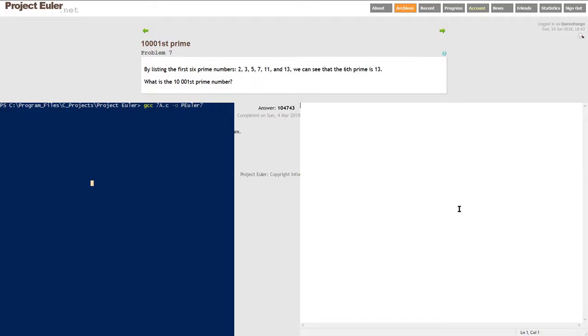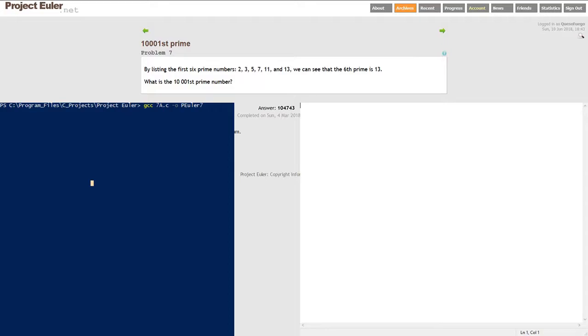Let's get on with it. We're doing number 7, 10,001st prime. I did do this a while back, but I've been busy with work and now I want to get back into YouTube. By listing the first six prime numbers: 2, 3, 5, 7, 11, and 13, we can see that the sixth prime is 13. What is the 10,001st prime?